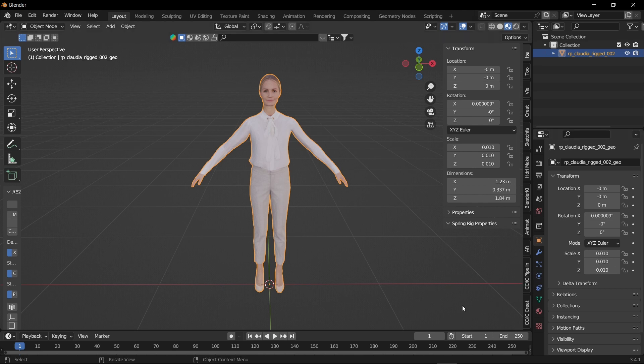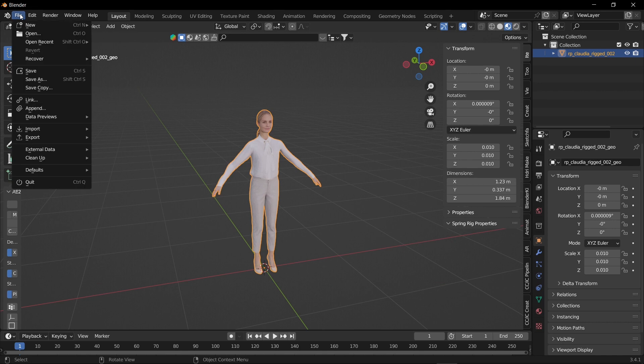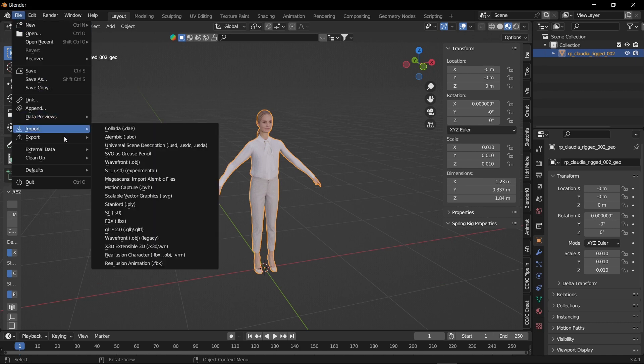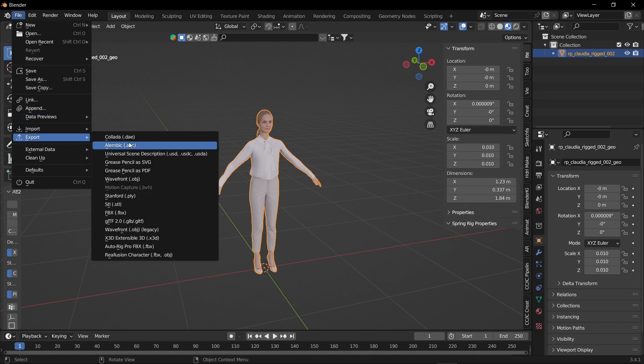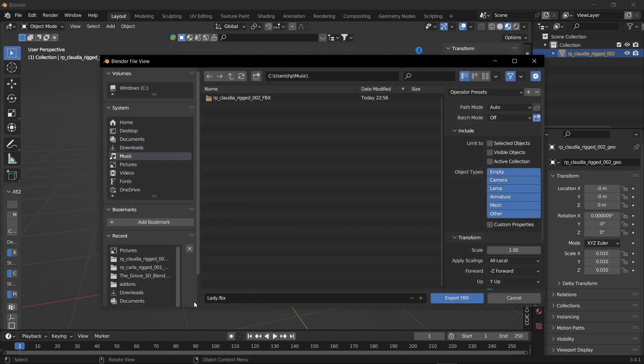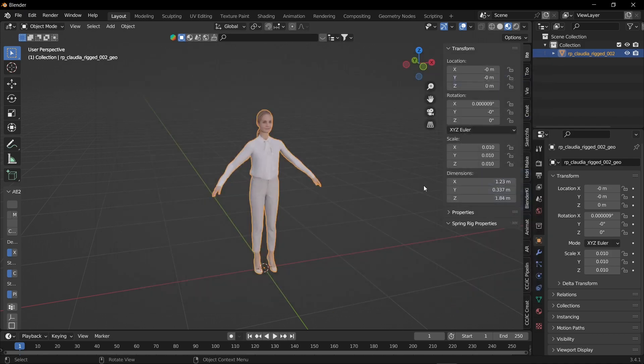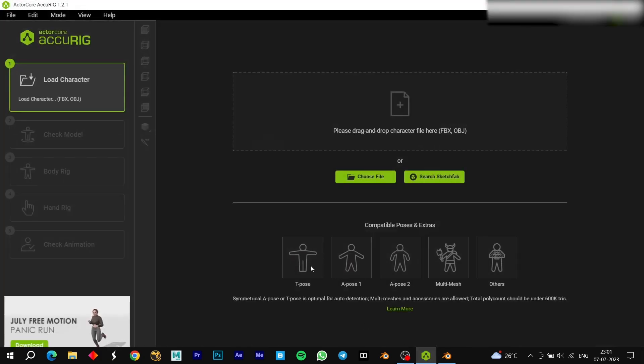So at first we have to export this character. I'm gonna select the character and go to file export and I'm exporting it as FBX. Now let's jump to AcuRig.